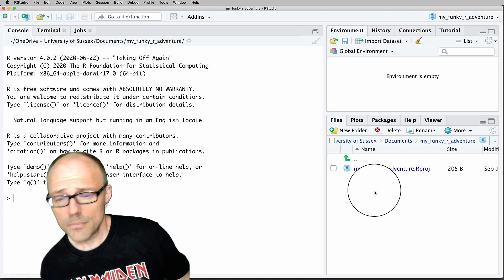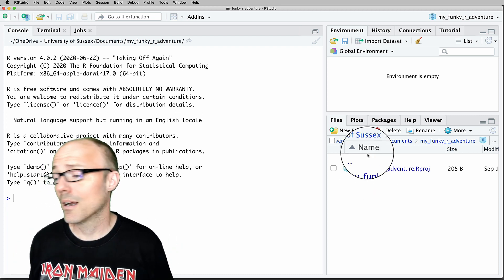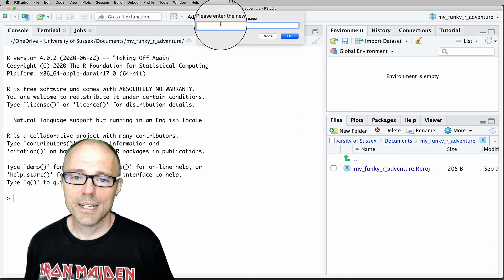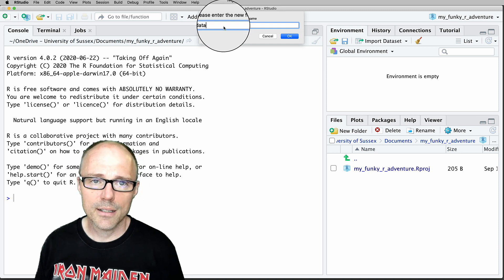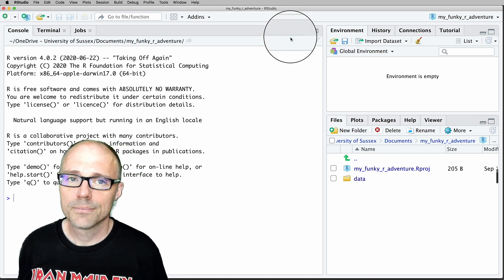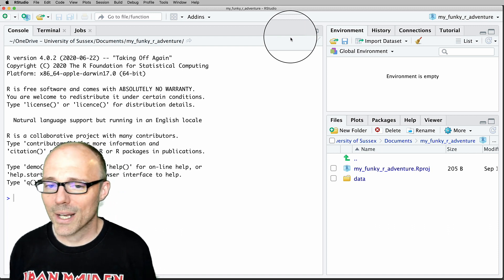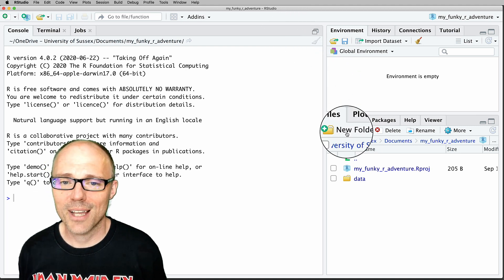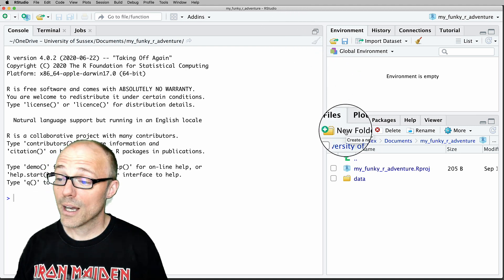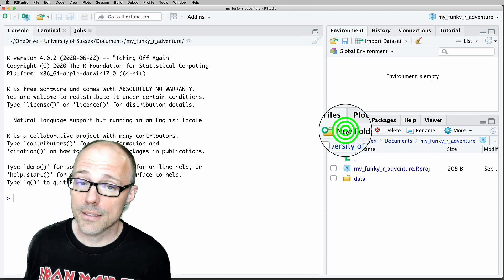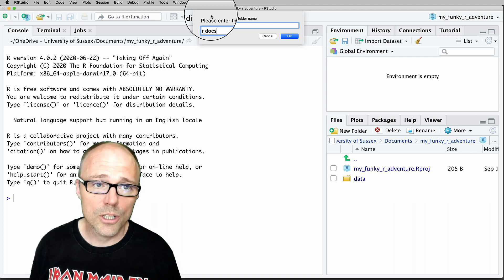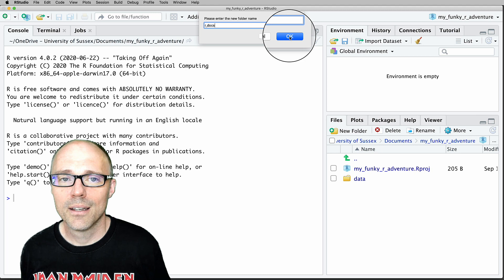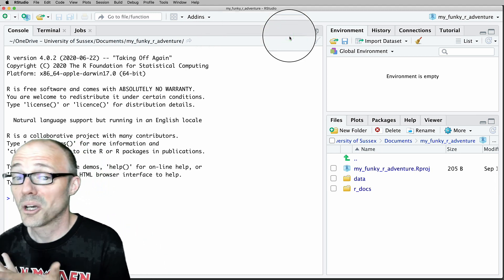We're going to create two folders to help organize our files. The first is going to be called 'data' — I've clicked New Folder and typed 'data.' When I work in R I keep everything lowercase and always use underscores, and I'd suggest you do the same. We're also going to create a folder for our R documents, which I'm going to call 'r_docs' — you can call it whatever you like, but that's what I always call it.